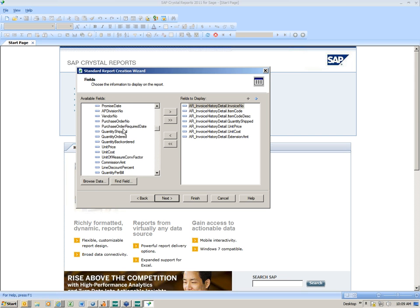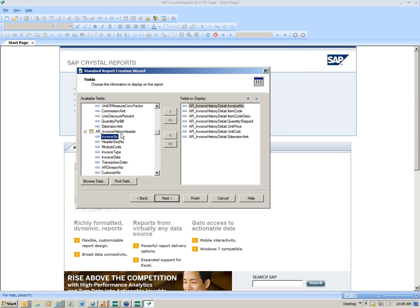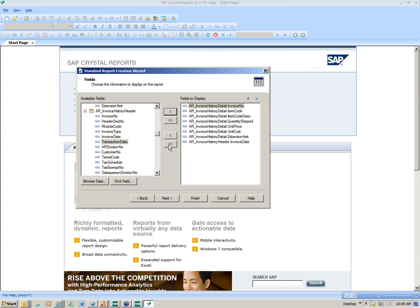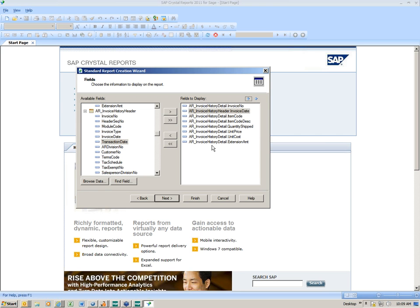That was the last field in my detail table. From the header table, the only thing I really want is the invoice date. I'll grab that invoice date and push it over, but I want it positioned under invoice number rather than as the last field. I can move it once it's on the report, but since I can align it now I'll go ahead and do that. Then I'll hit Next.